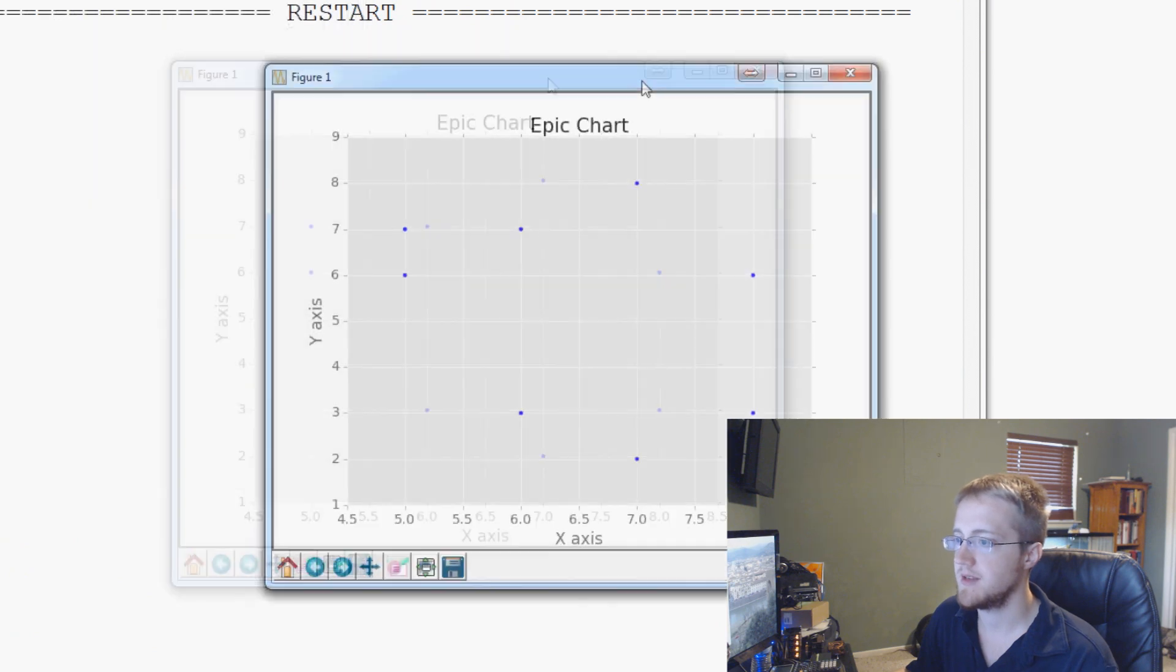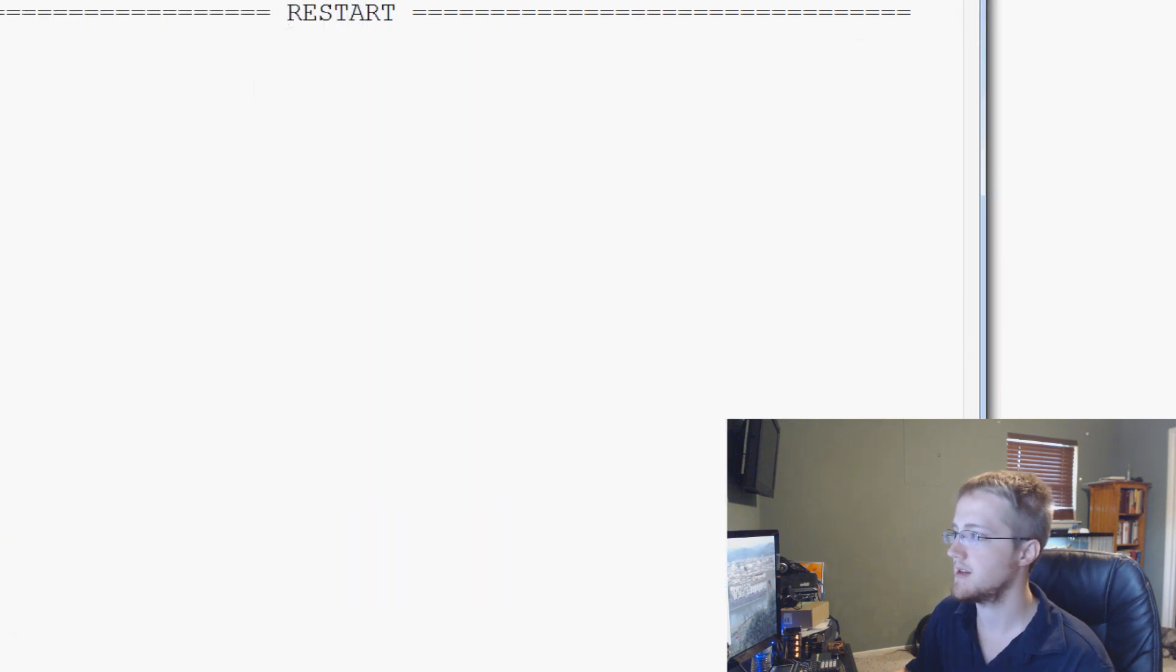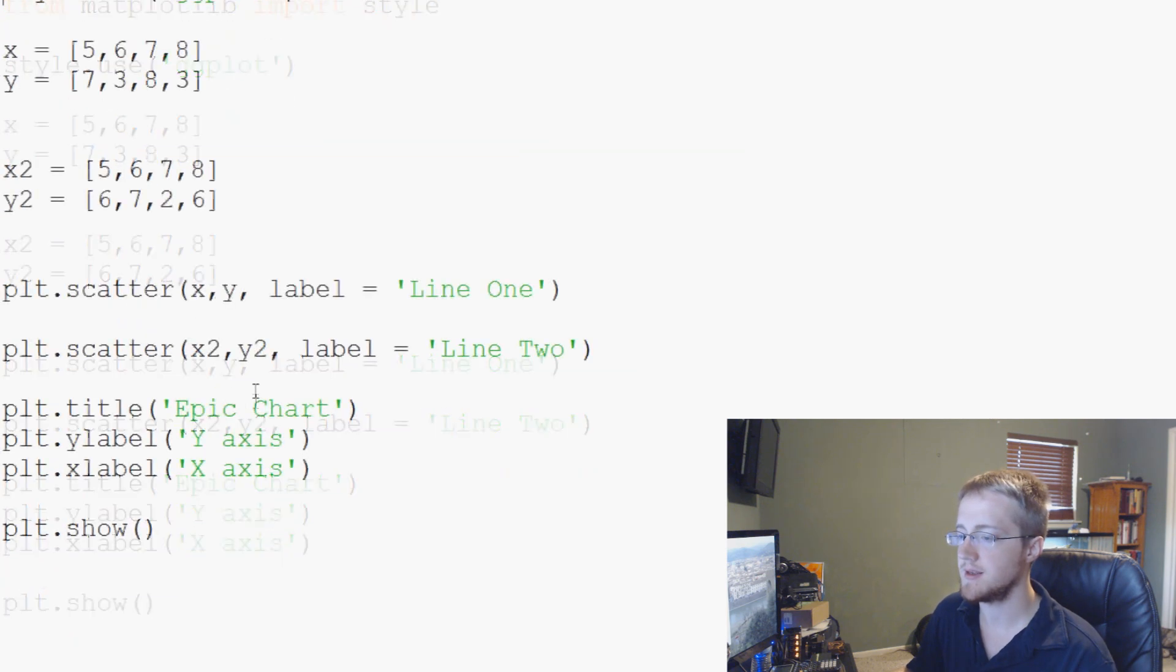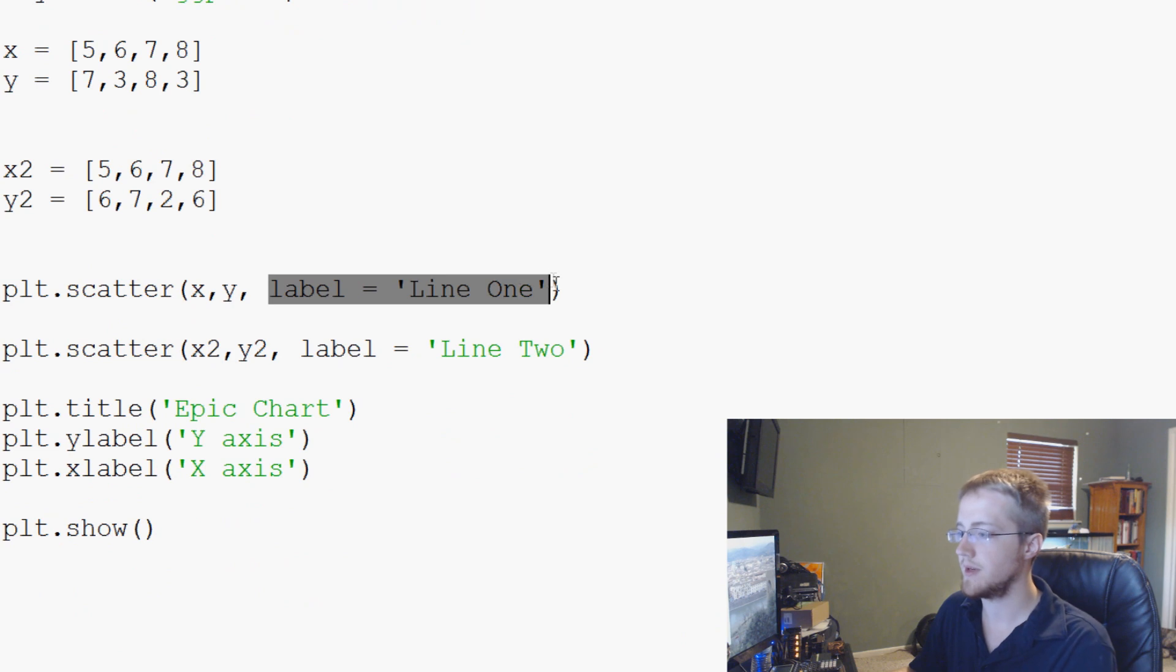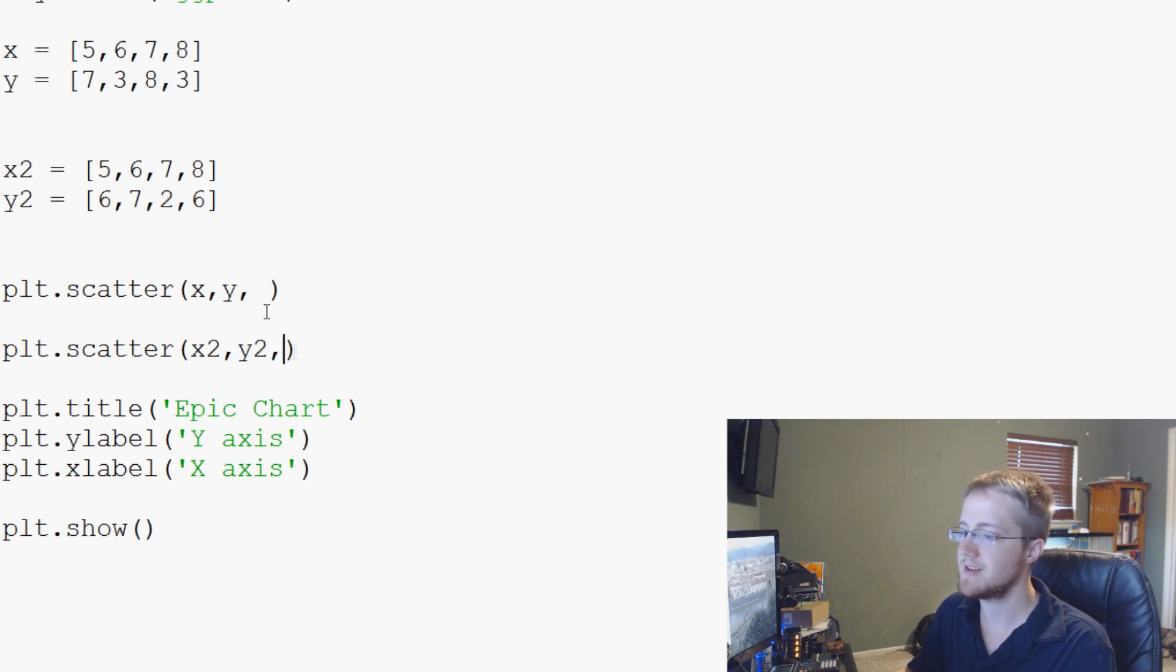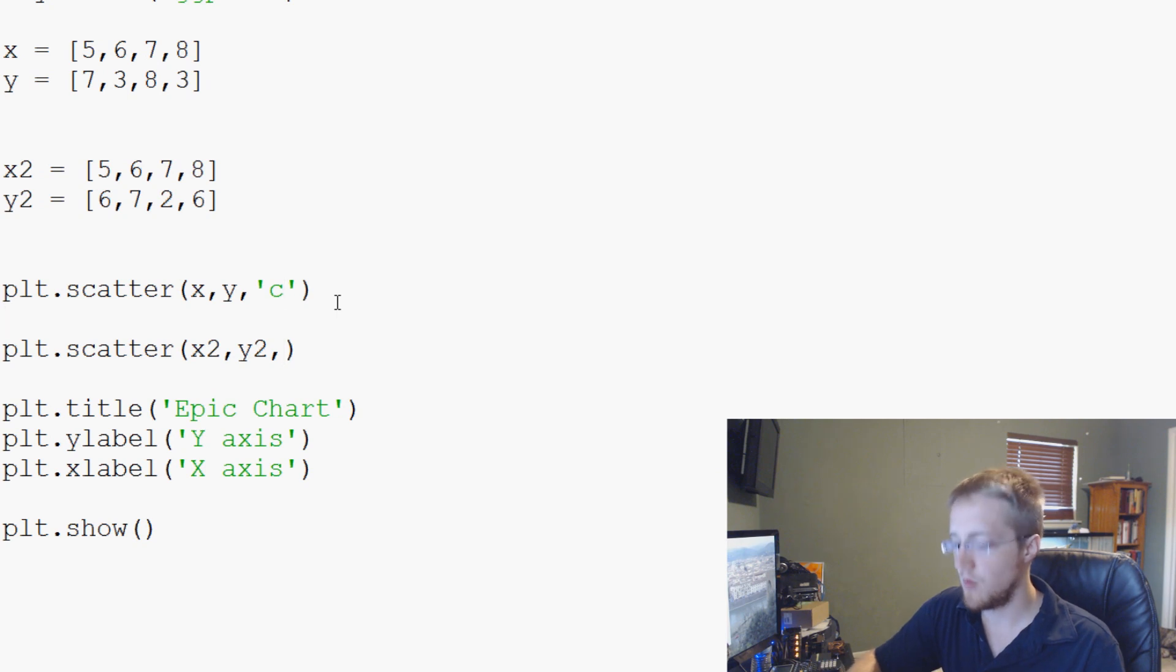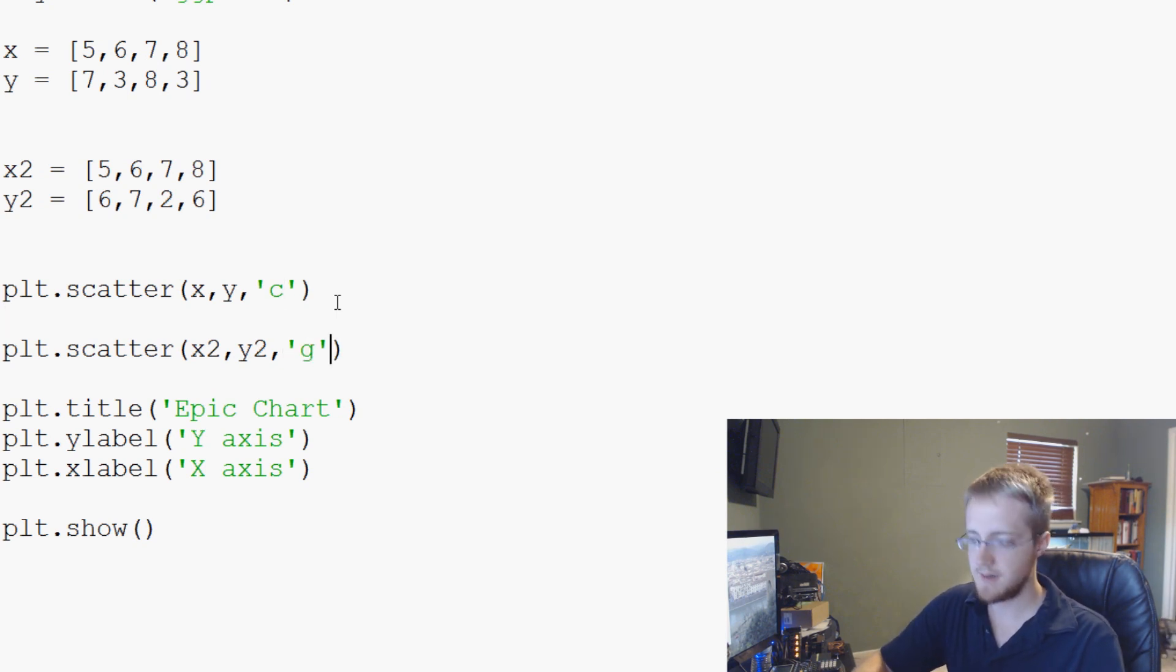And we can see that even styles didn't give us the color. So we'll close out of this. And actually, so what we're going to do here is we don't need the label anymore either because we're not doing a legend. But we can get away with cyan and green, let's see if that works.